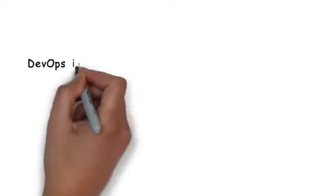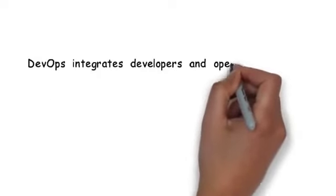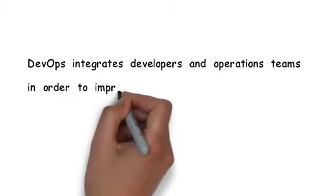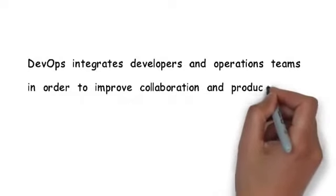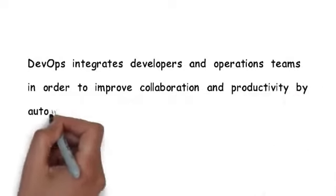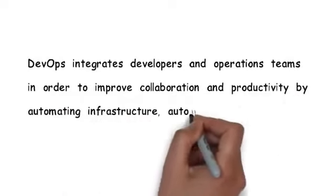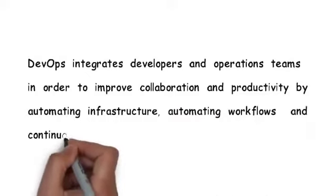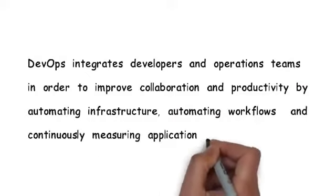So, what is DevOps? DevOps integrates developers and operations teams in order to improve collaboration and productivity by automating infrastructure, automating workflows, and by continuously measuring application performance.